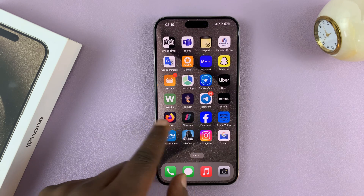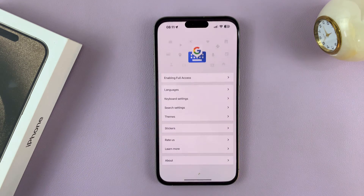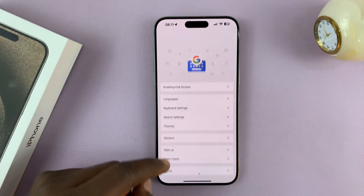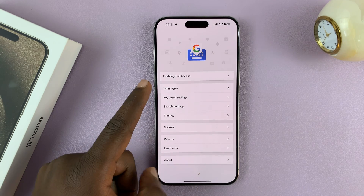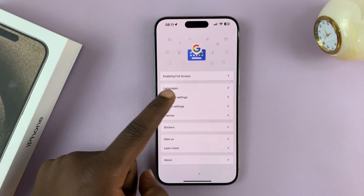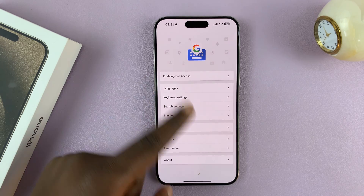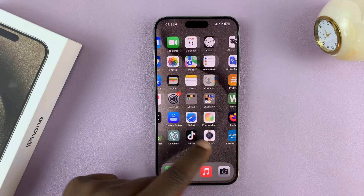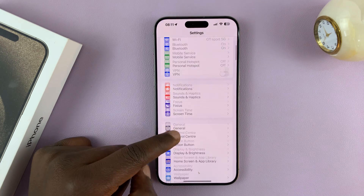You have settings here, and languages — you can customize GBoard the way you want it. Then make sure you go to Settings.